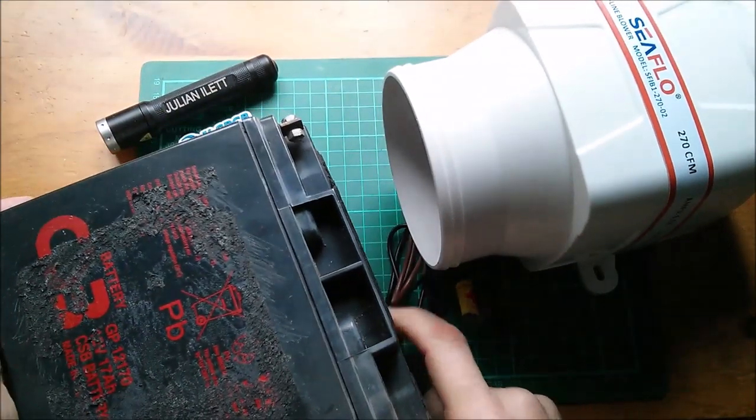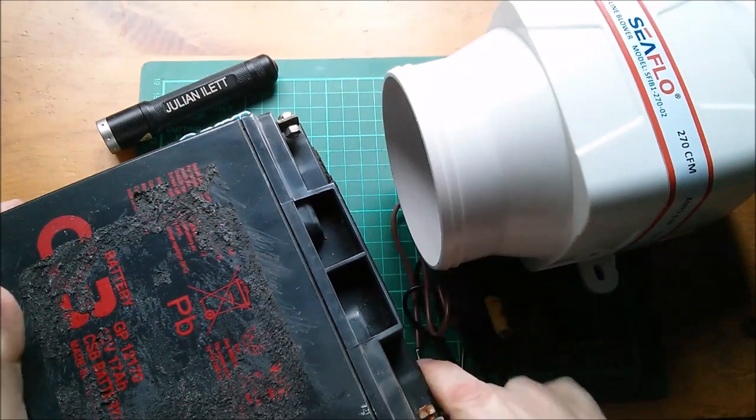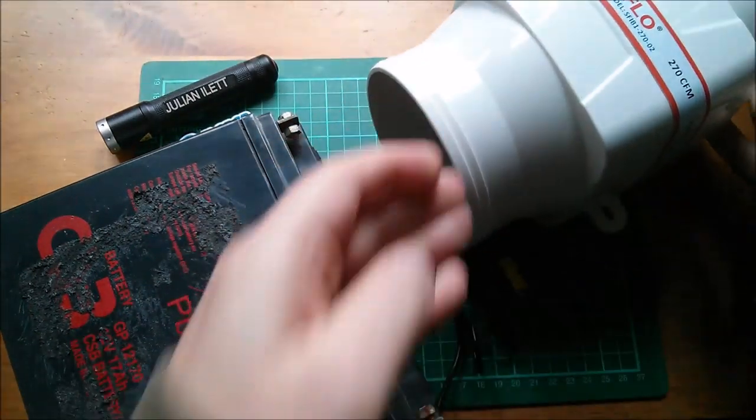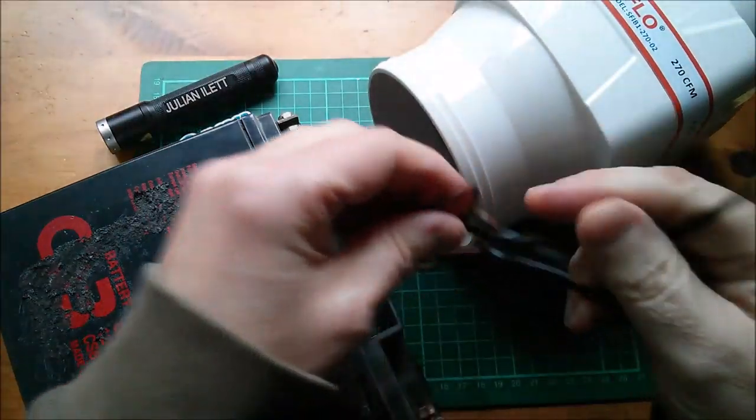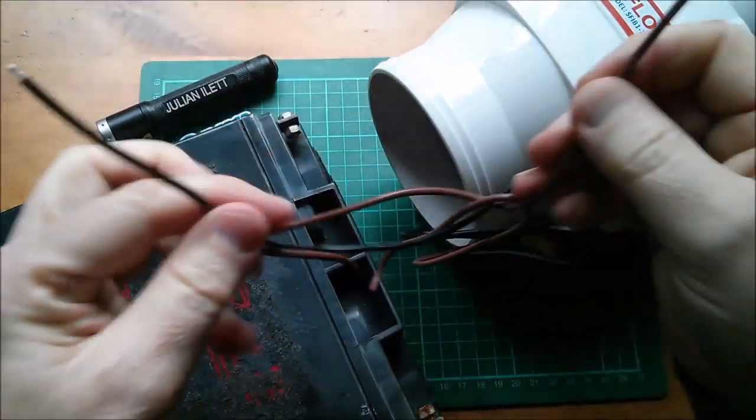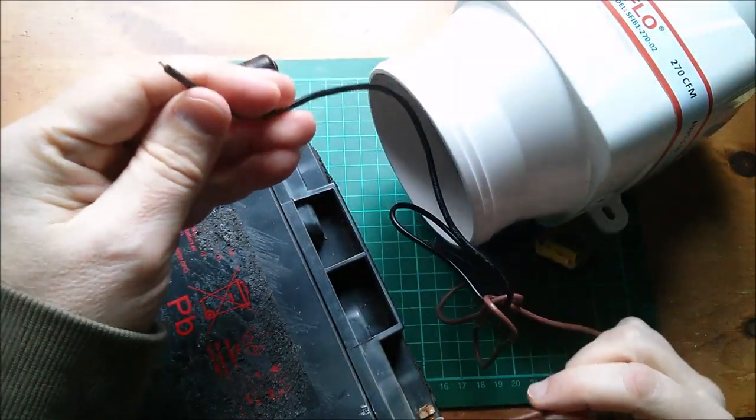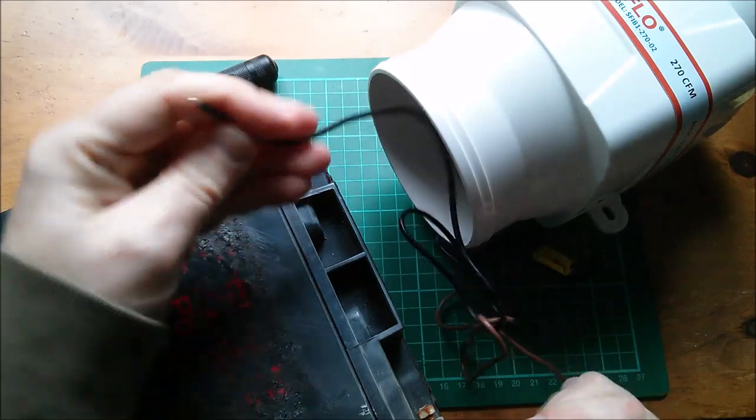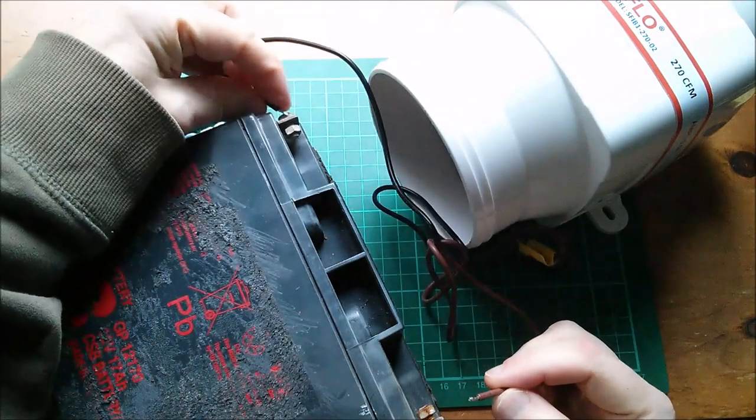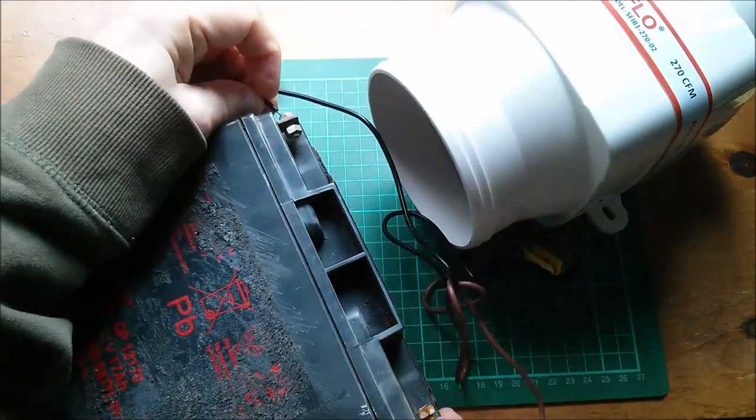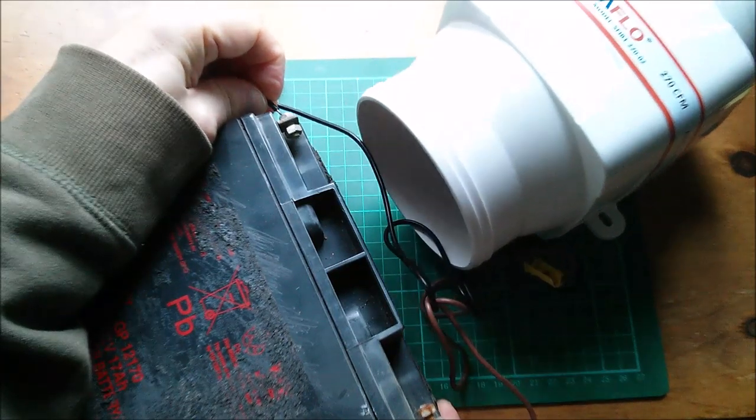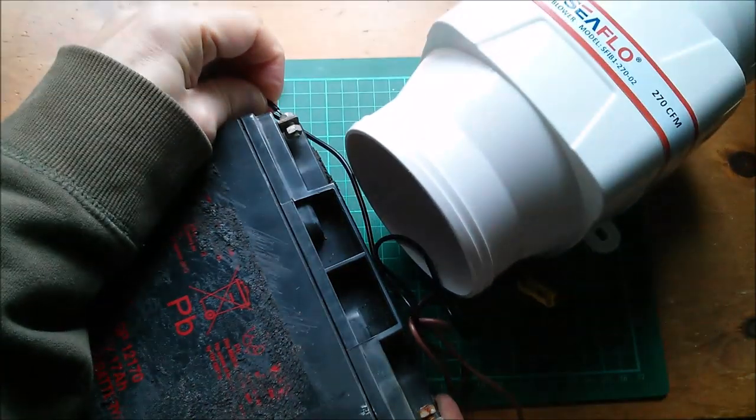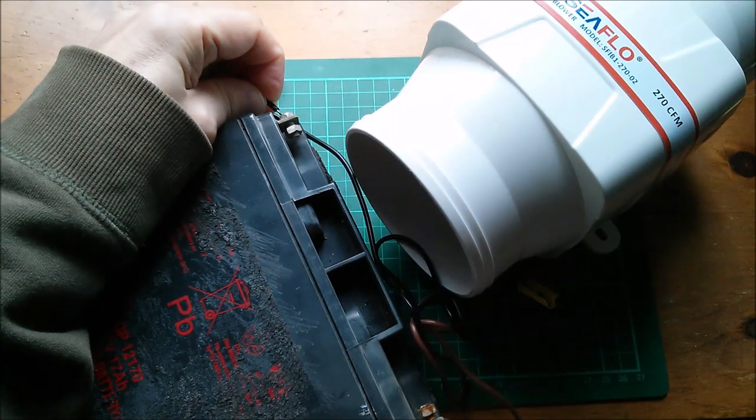Right, let's connect the fan to the big 12-volt lead-acid battery. This is positive, that's positive, that's negatrons. So let's poke that in there. Oh yeah, that shifts some air!